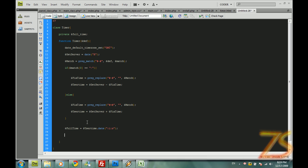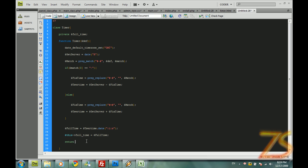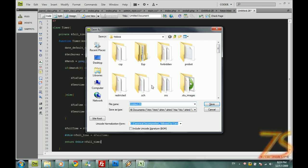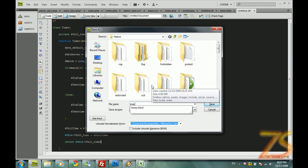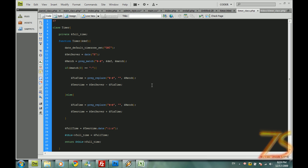Now we are going to set this. We call the private variable full time equals to full time, the normal one. And return this full time. We are going to call this timer class dot php. We save it.